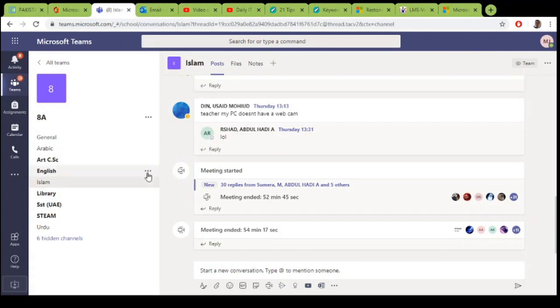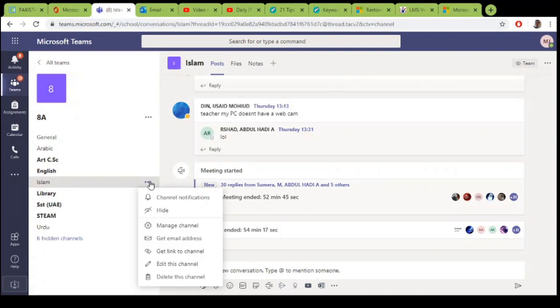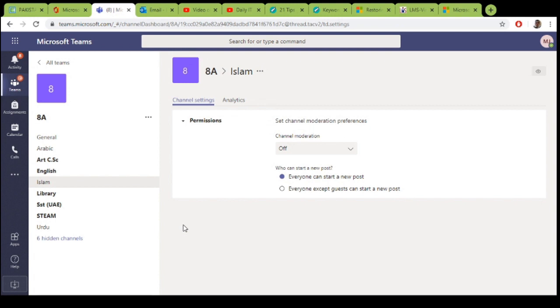This is my general channel. You can go to more options, click on manage channel. In manage channel you have the permissions. Click on channel moderation mode.